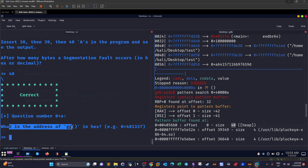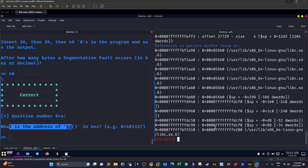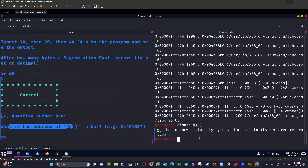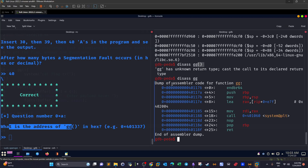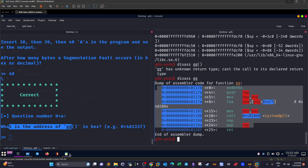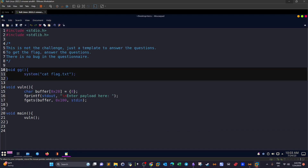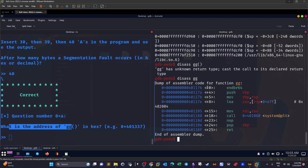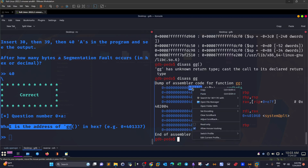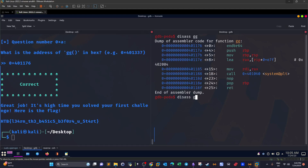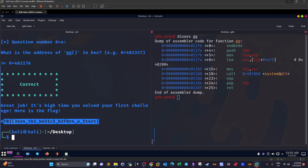The next question is: what is the address of the `gg` function? We get the address by disassembling the function in GDB. This gives us the disassembly of `gg` — the function starts at a specific address. The address of this function, without the leading zeros, is the answer. We enter it and the answer is correct — and that's your flag! That was it for this challenge. I hope you enjoyed this video and I'll see you later.